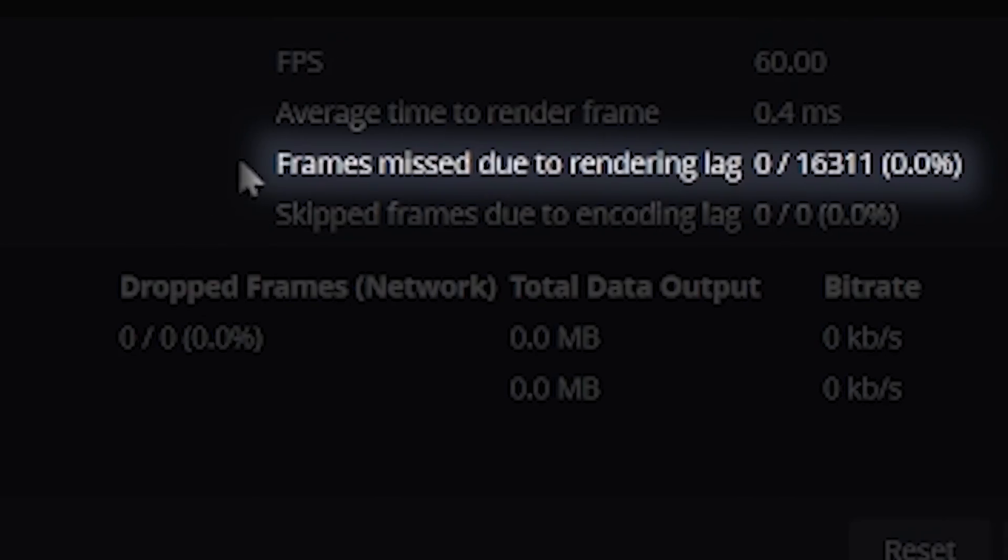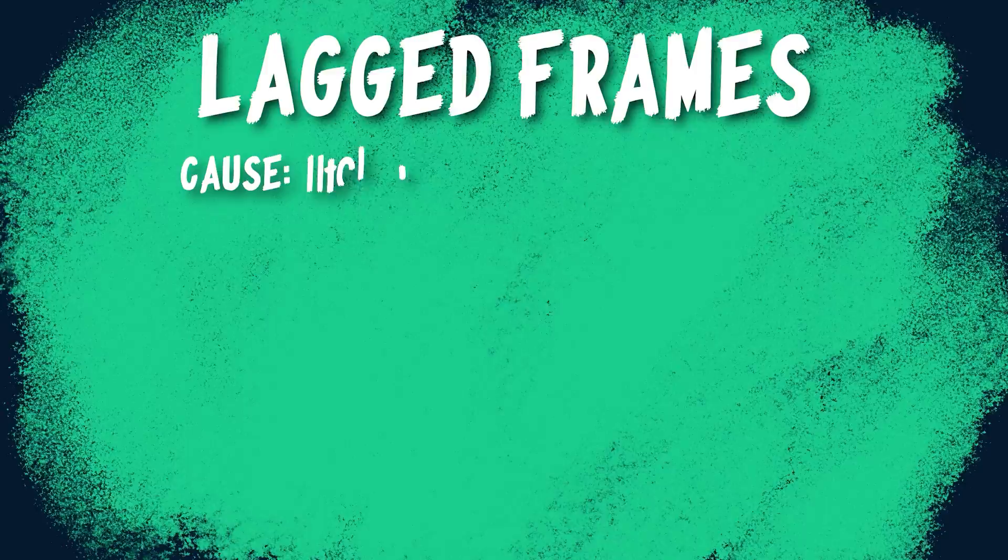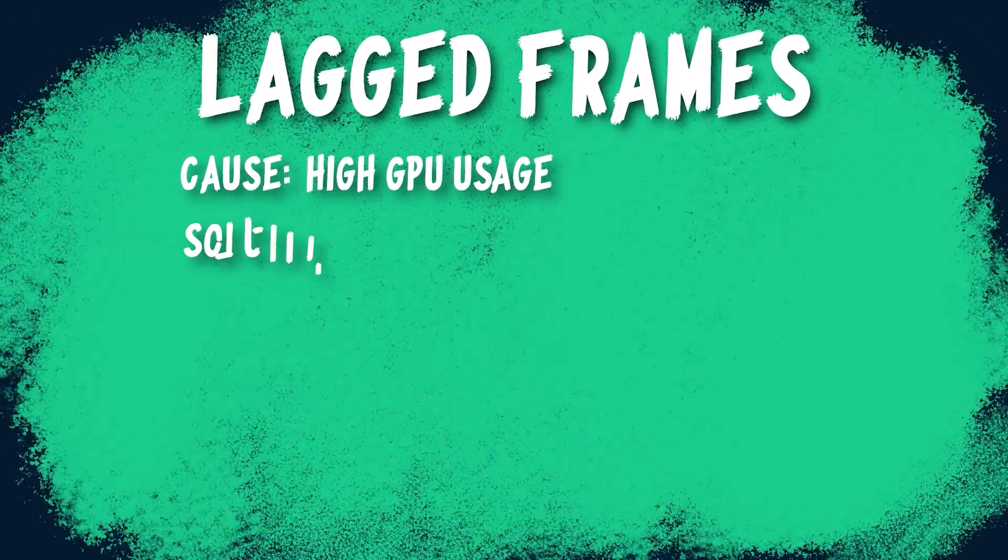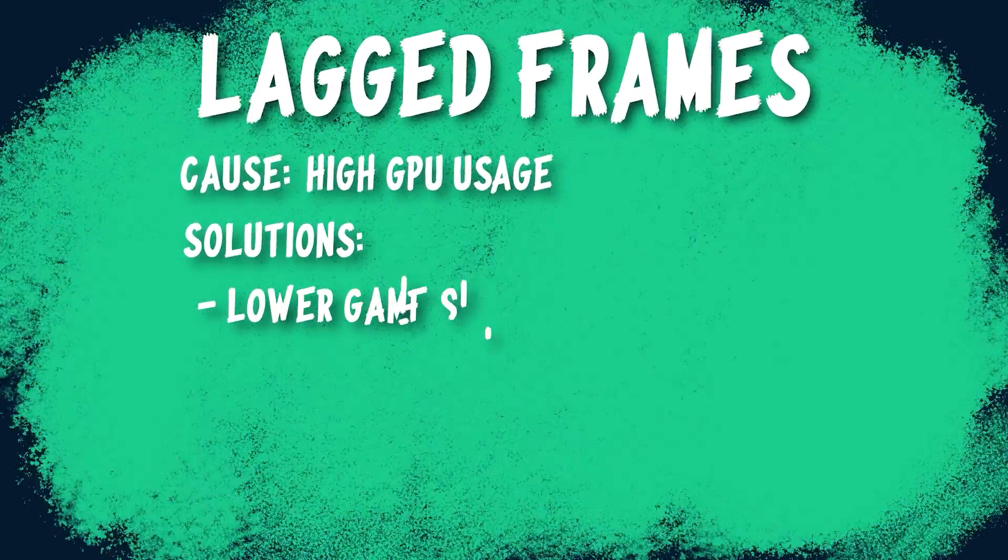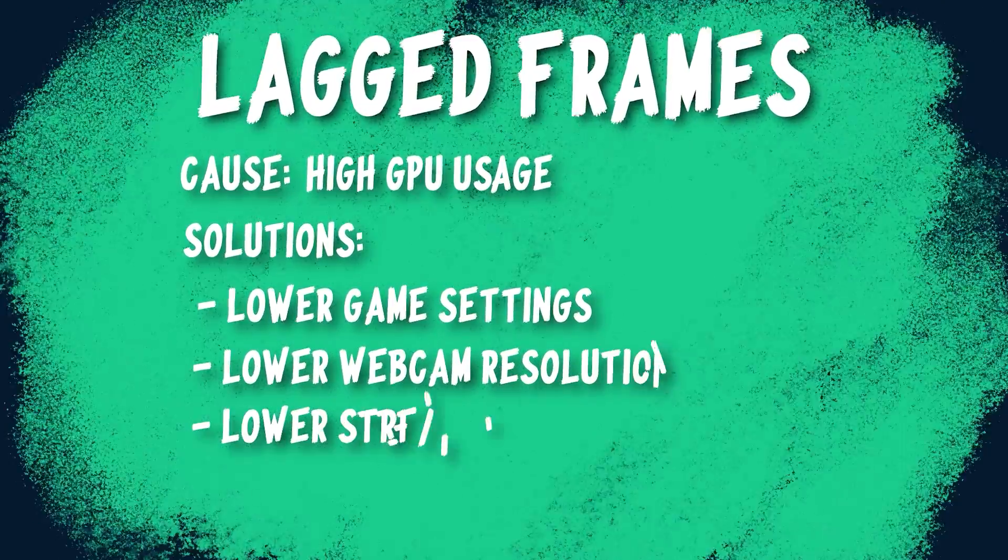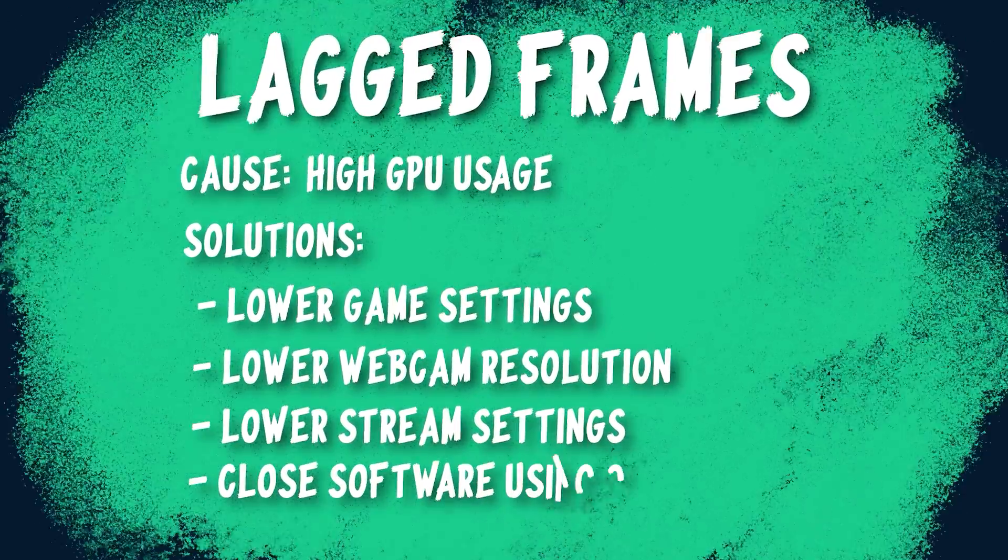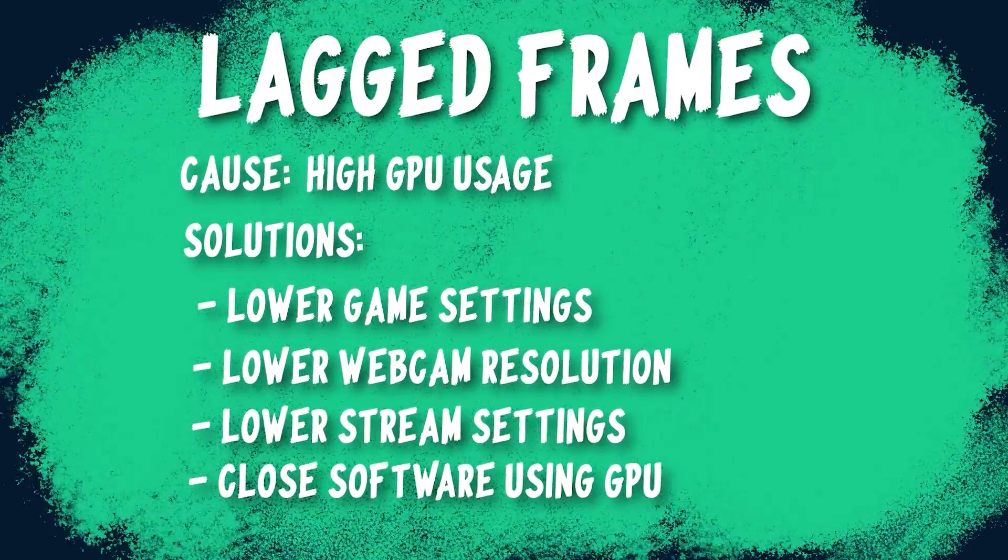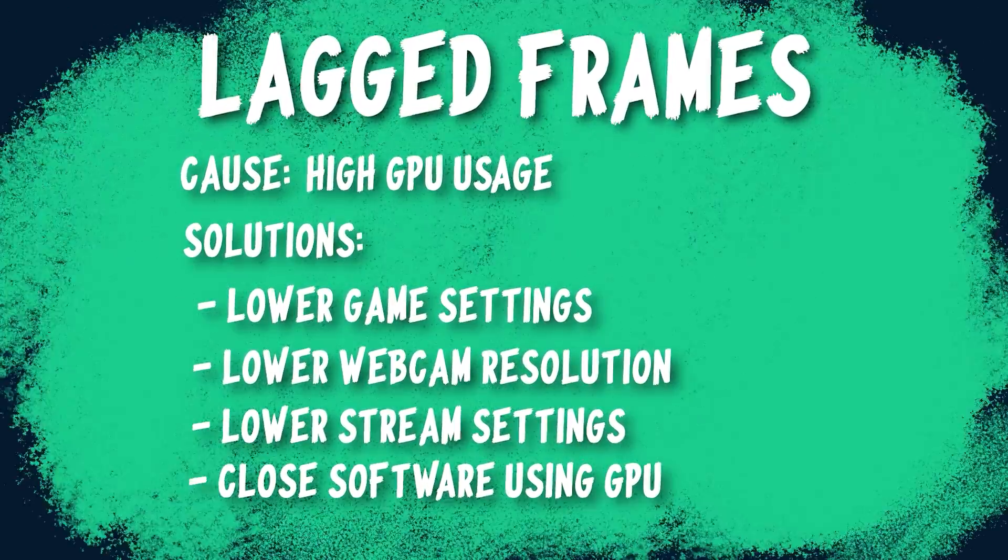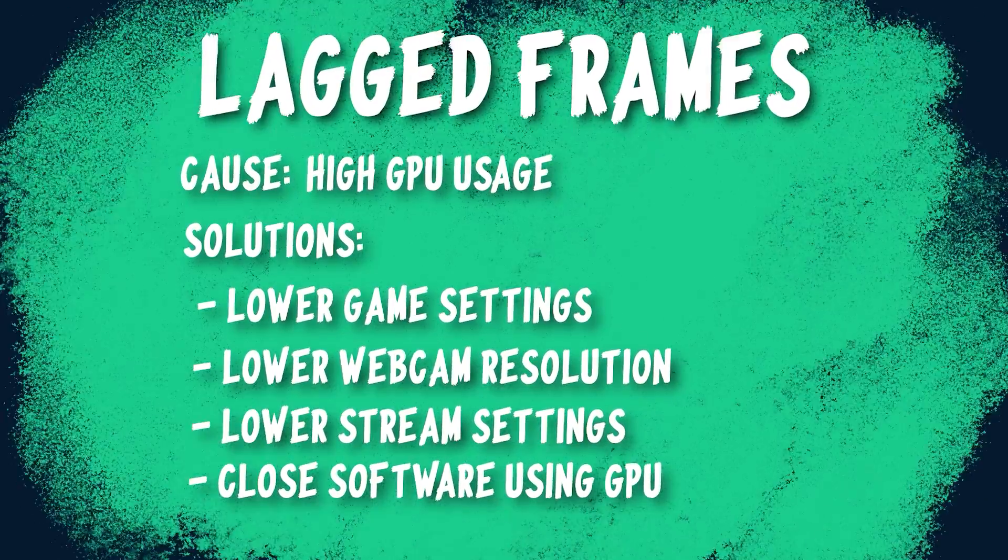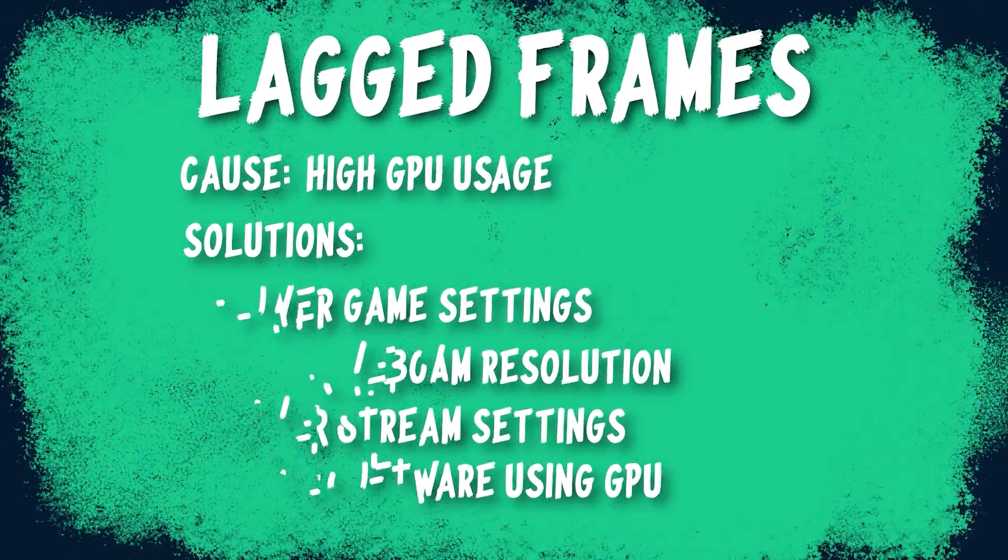Next is lagged frames. These are caused by high GPU usage, which means to solve these, you need to free up room on your GPU by lowering your game settings, such as resolution, frame rate, or potentially lowering your webcam resolution in OBS from 1080p to 720p. Also, you can generally lower your stream resolution, general video settings, or other encoding settings as well. You could try closing other software that might be taking up your GPU resources.